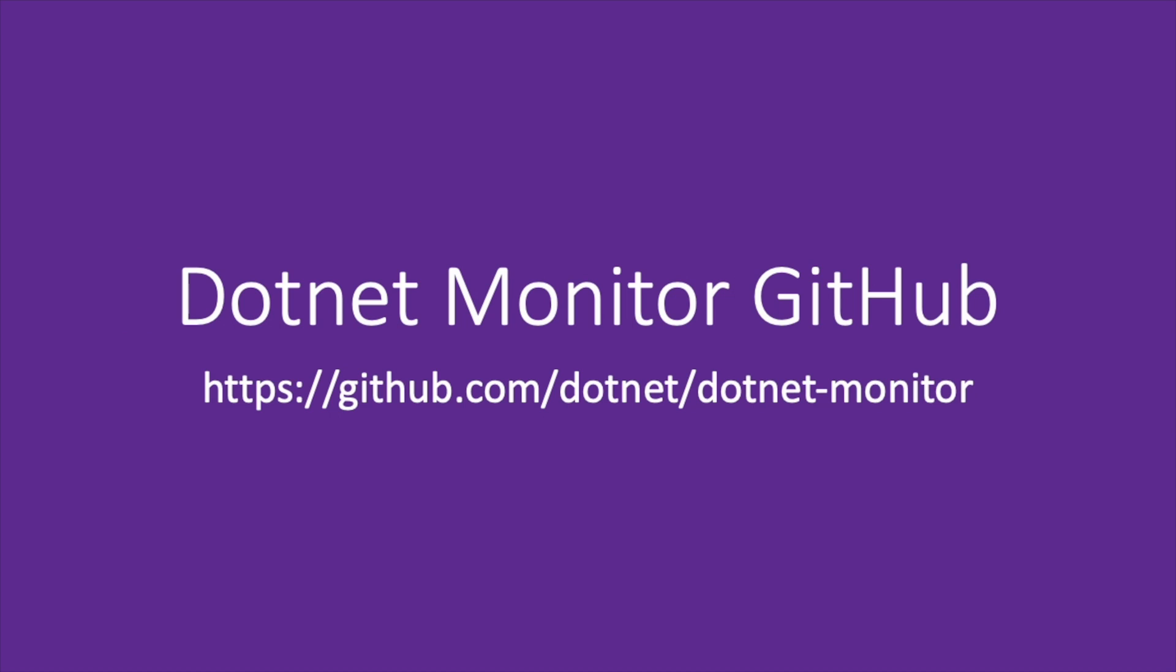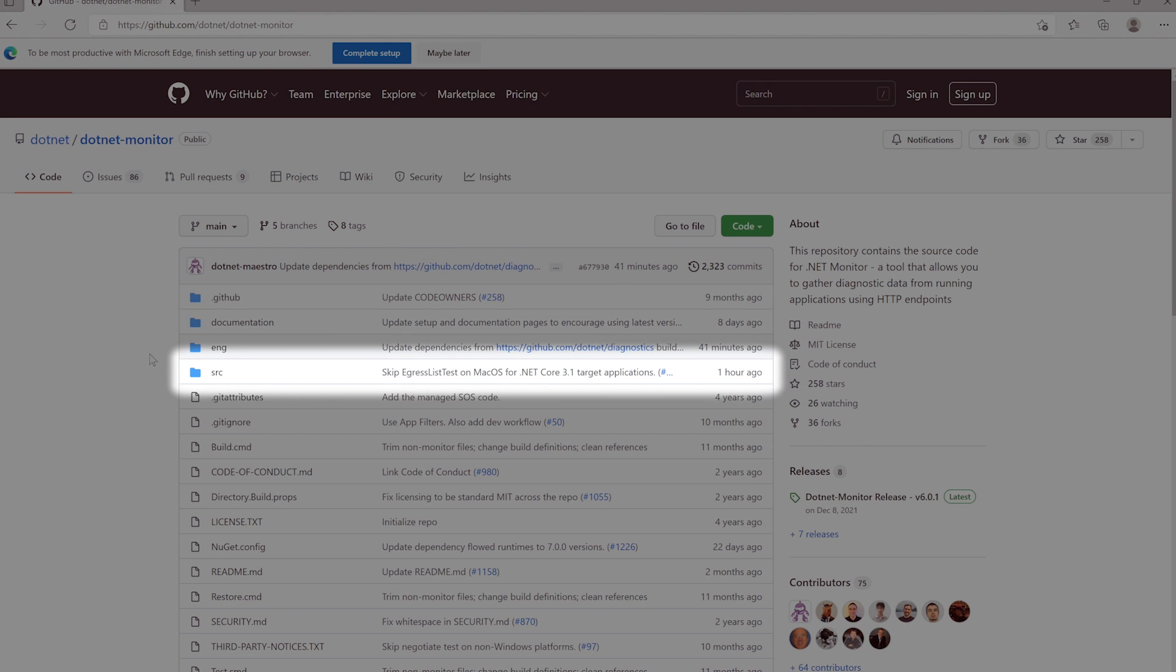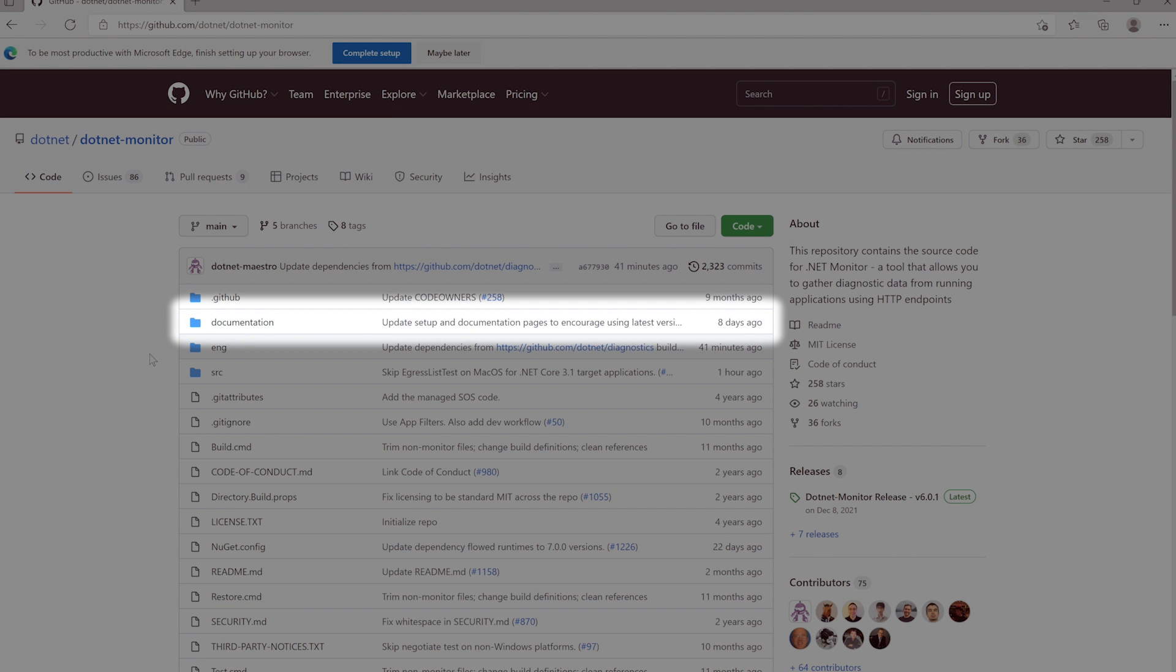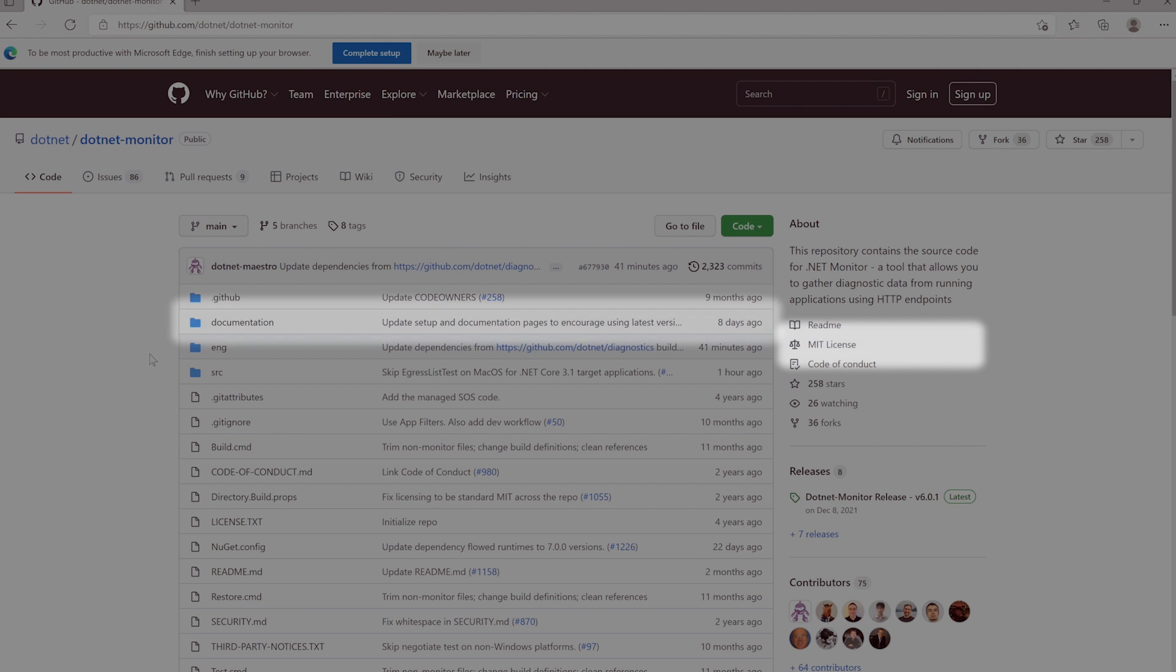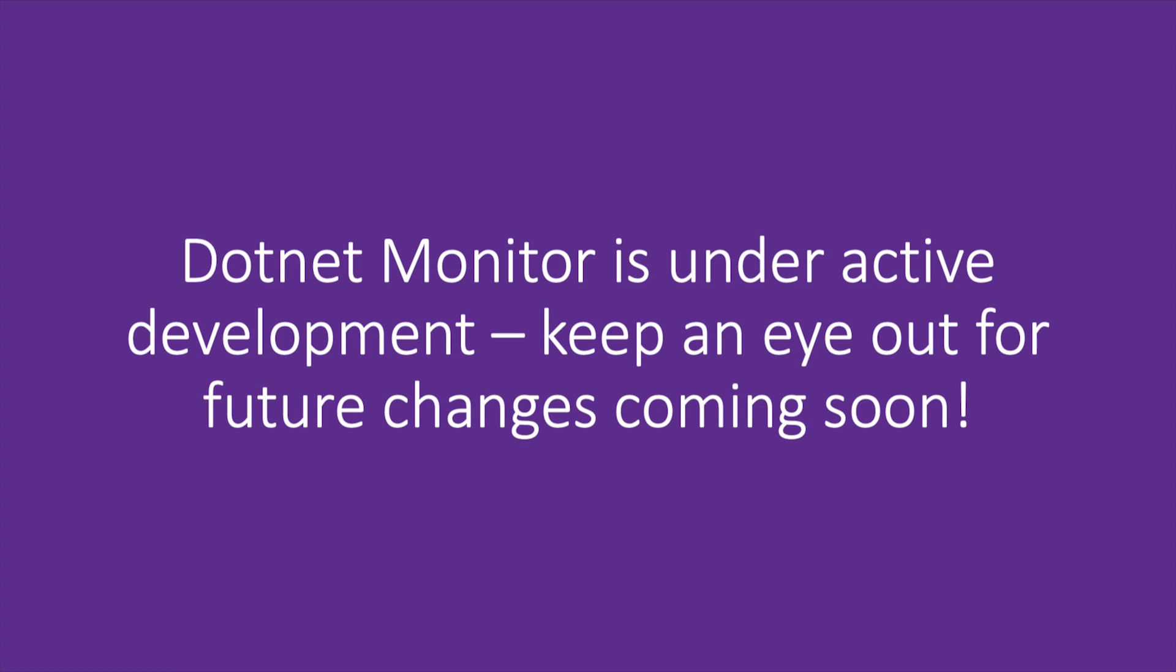Before we install the .NET Monitor tool, let's take a look at the GitHub repository. Here you'll find all of the source code for the project as well as documentation, licensing information, and the issues list where you can file bug reports and feature requests. .NET Monitor is currently under active development, so this repository will continue to change with future updates as new features are introduced.